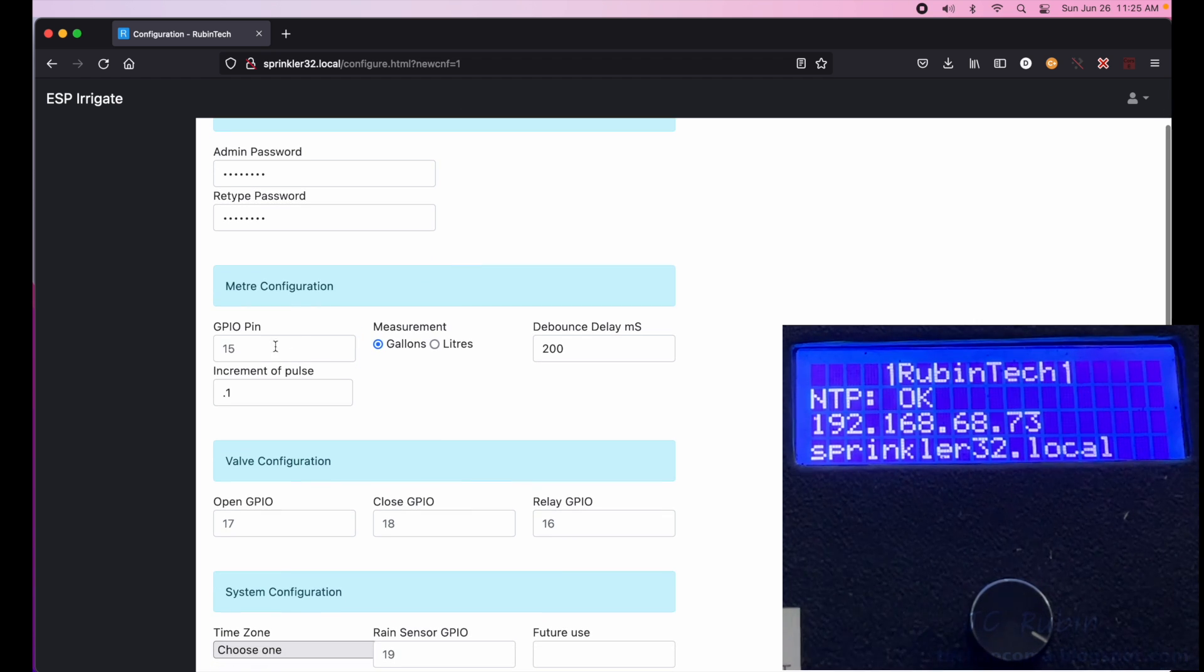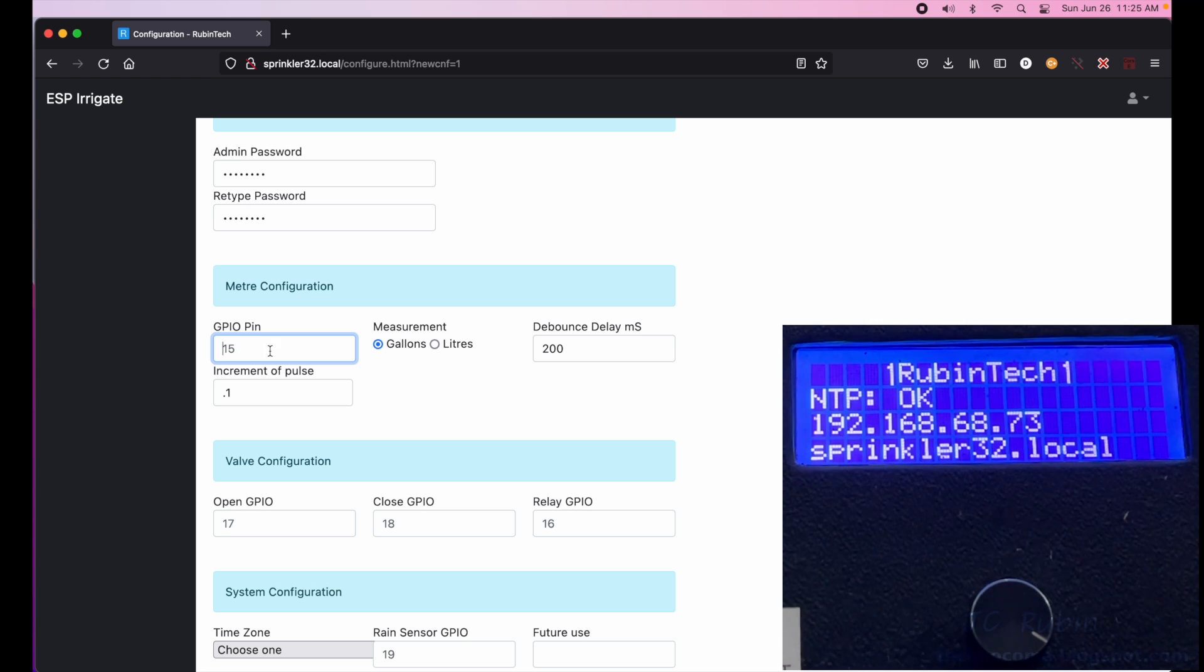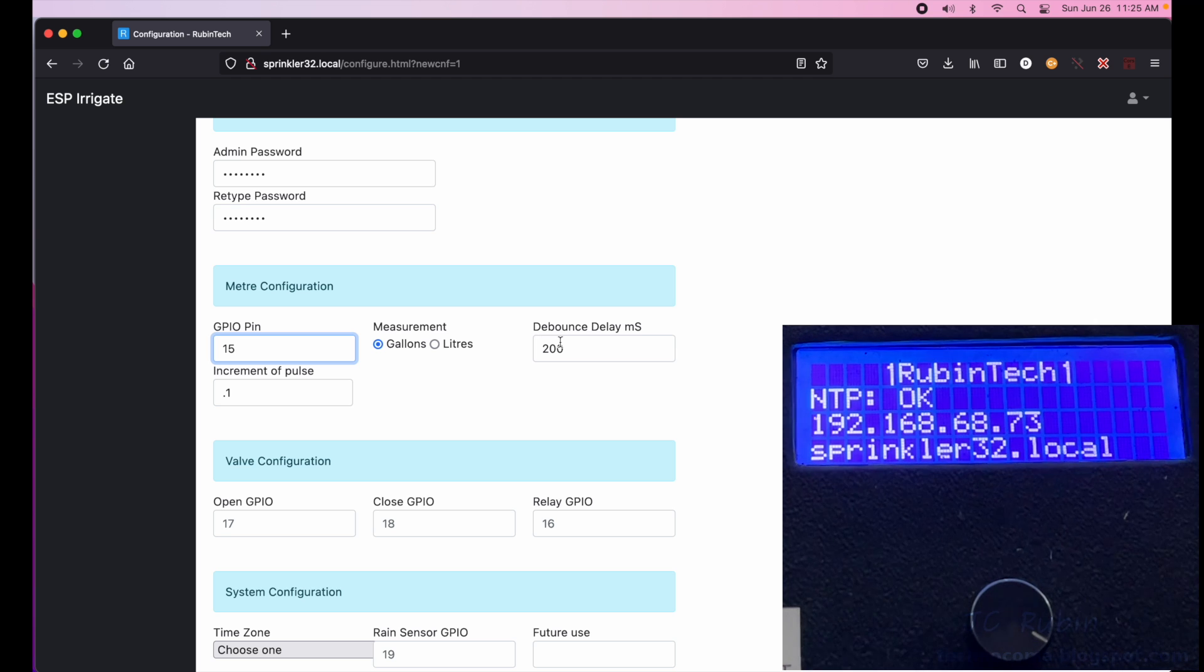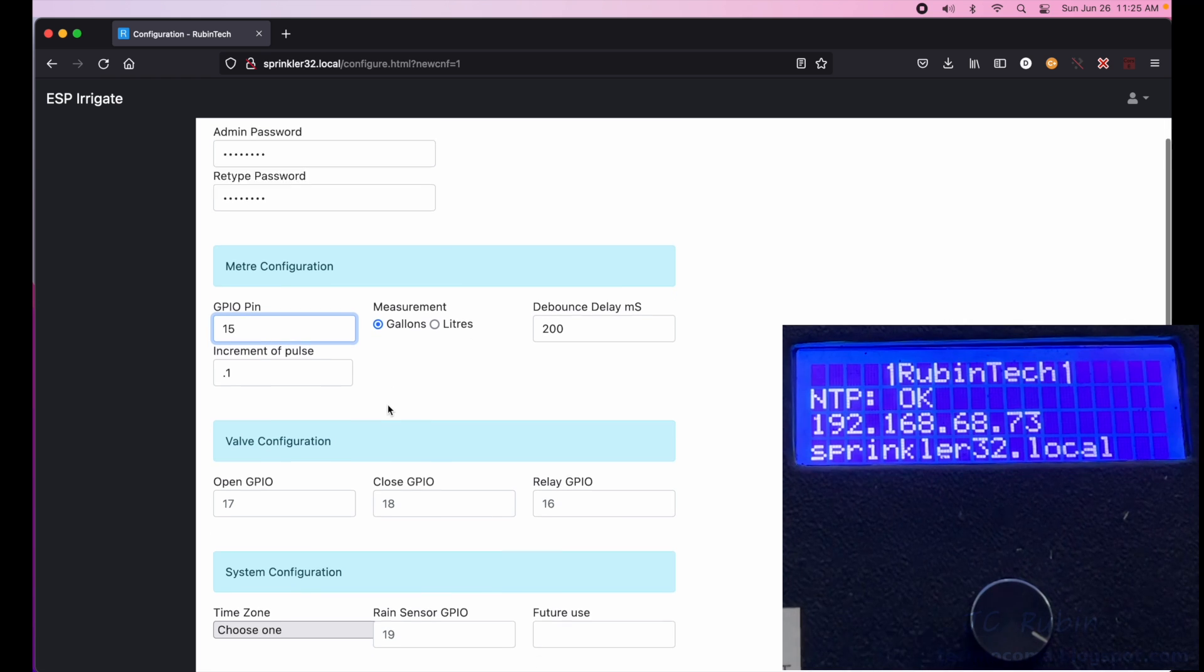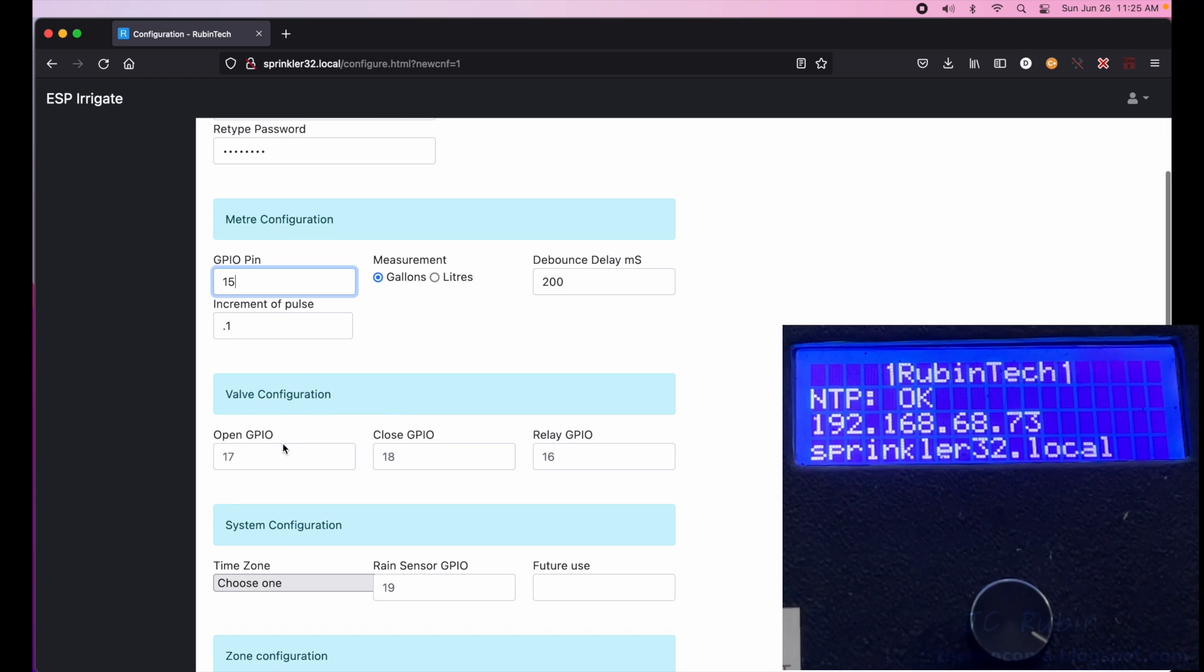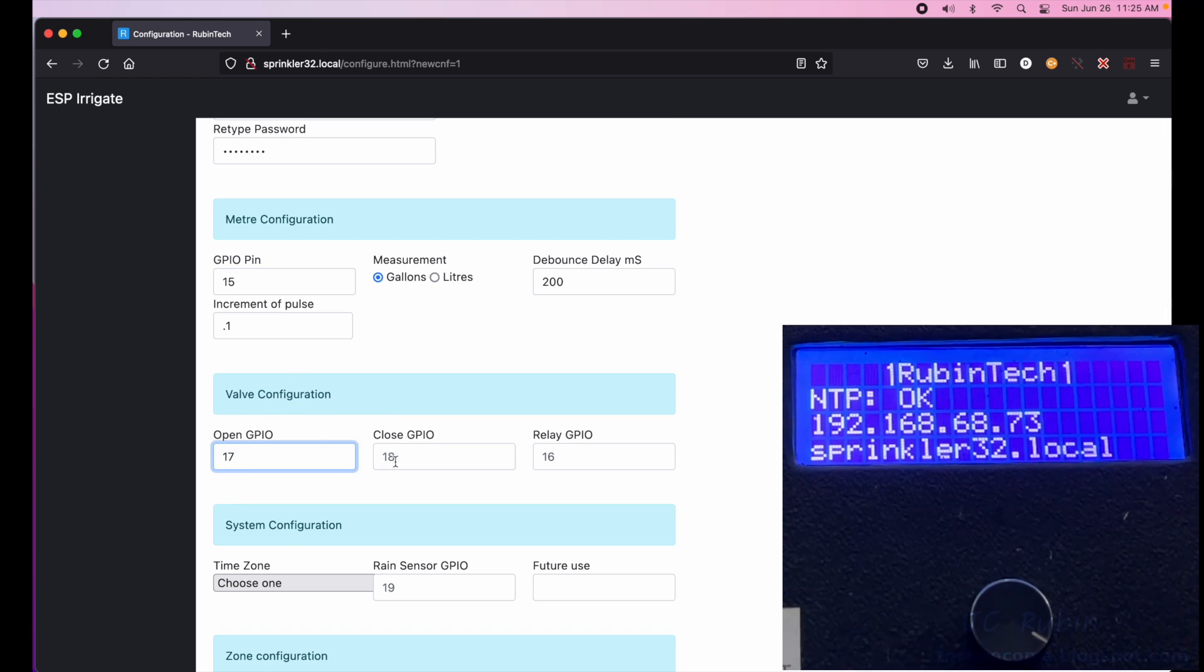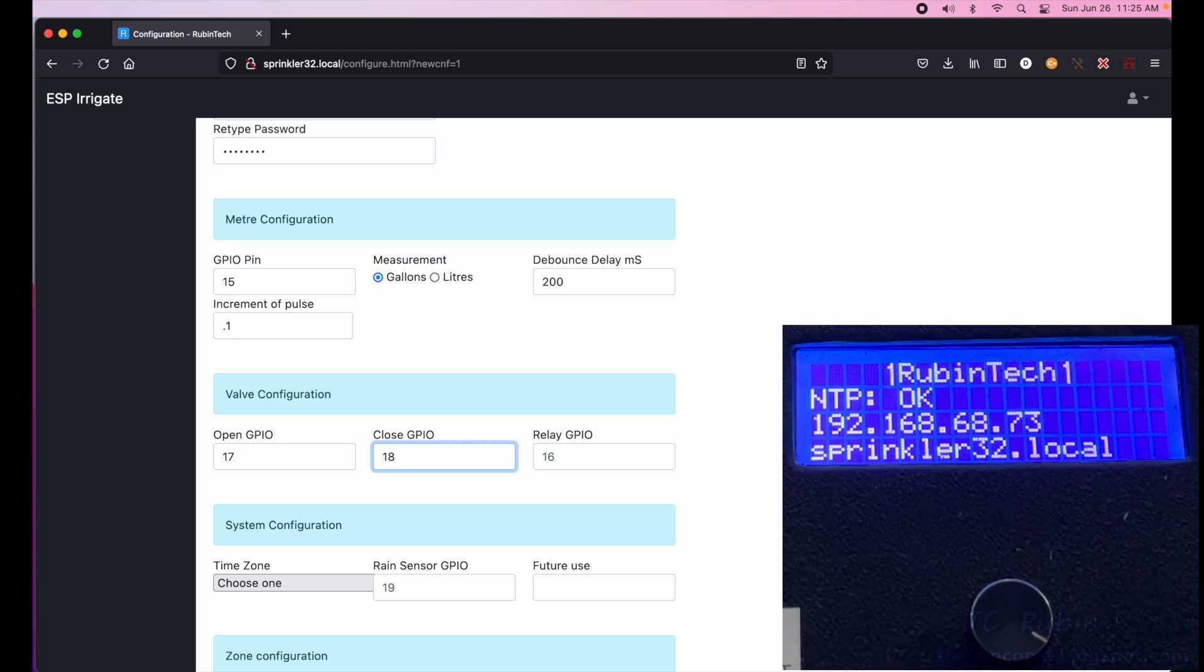Next sets the configurations. I have one of those preview default values in there so I know which ones I need. 15 is the GPIO for the meter, the measurement in gallons, the debounce delay and the increment are actual values that I have preset. The valve requires three GPIOs. Monitoring the open position is 17, close position is 18, and the relay for the valve is 16. So I set that.